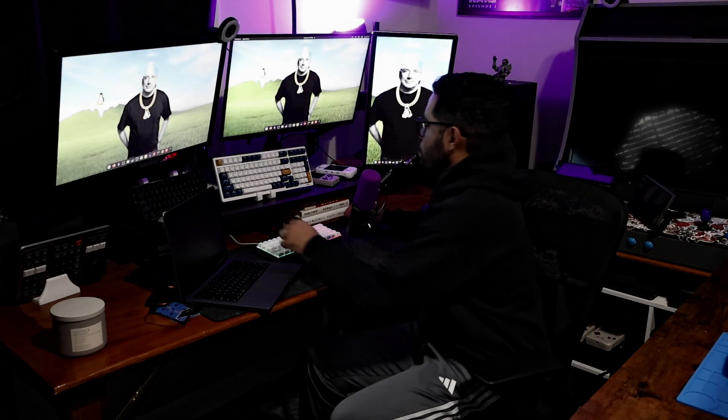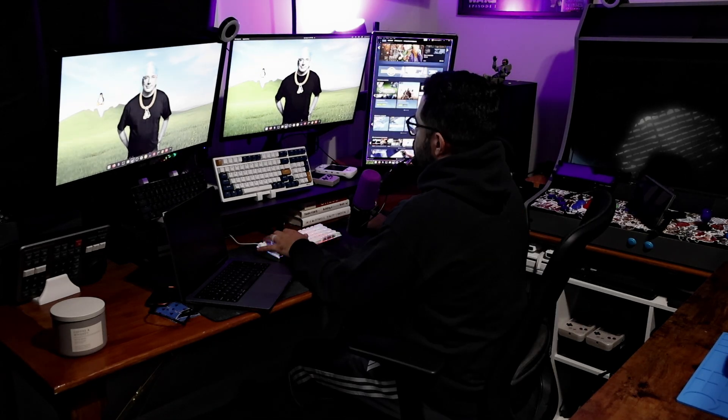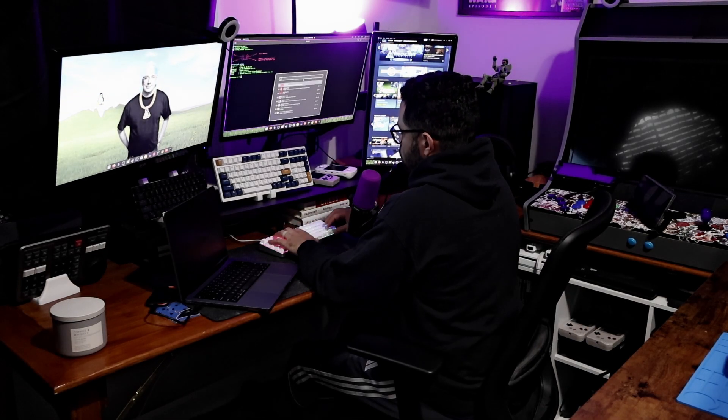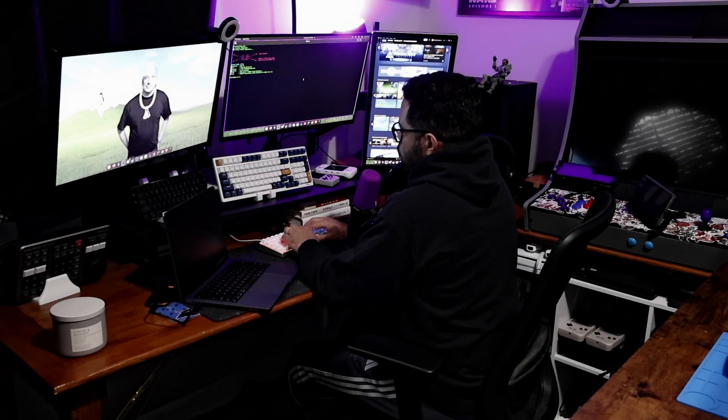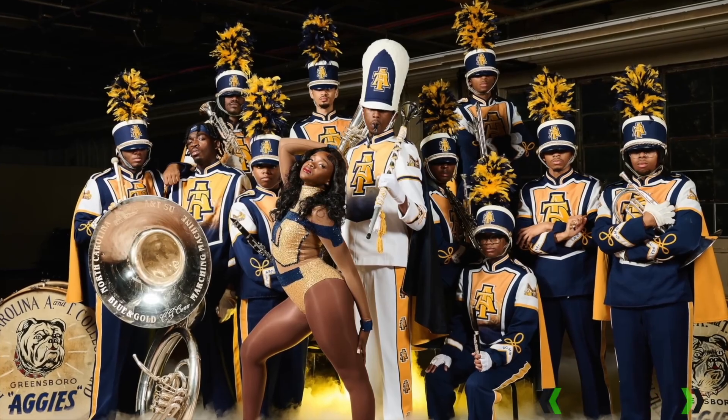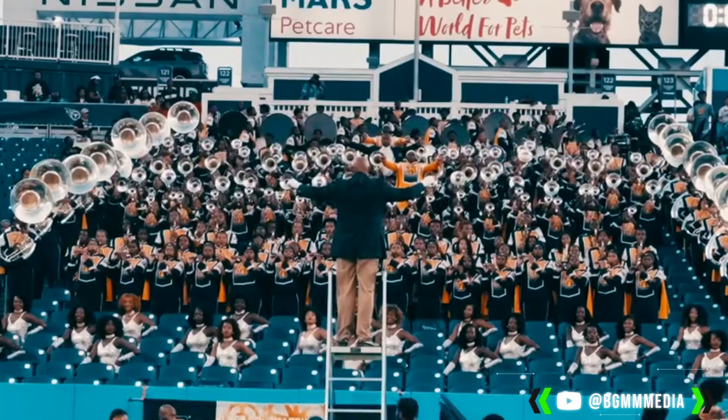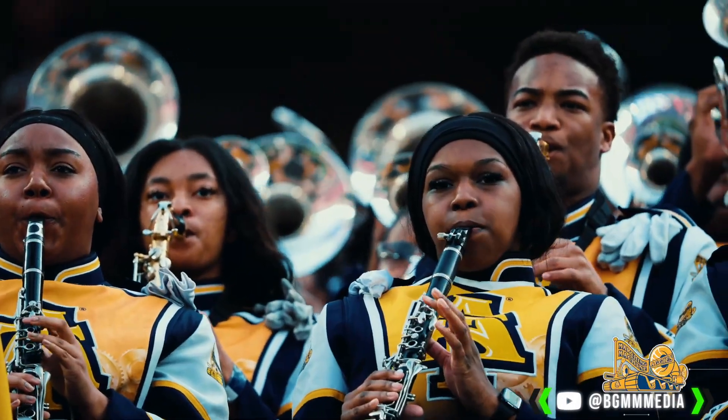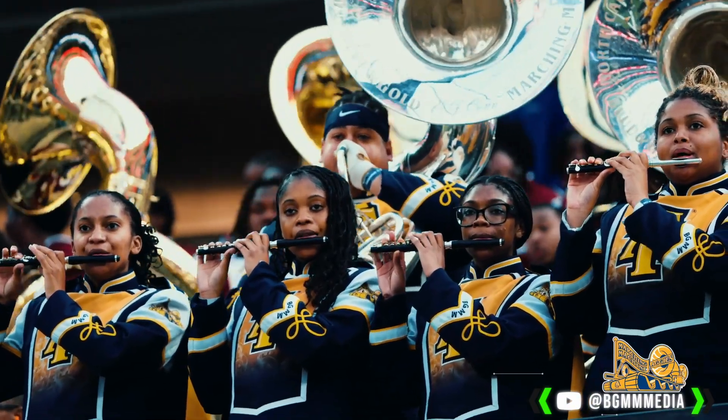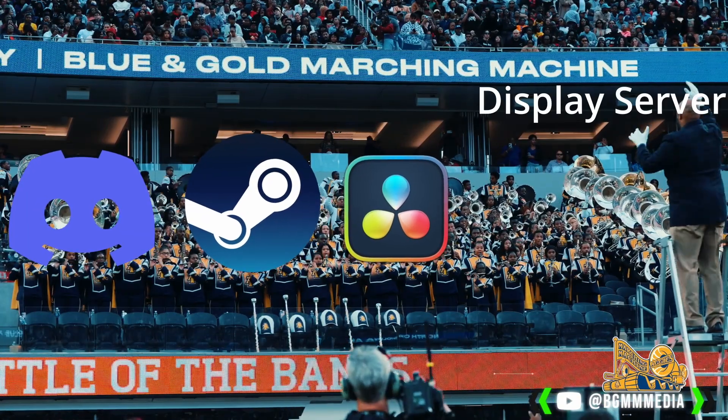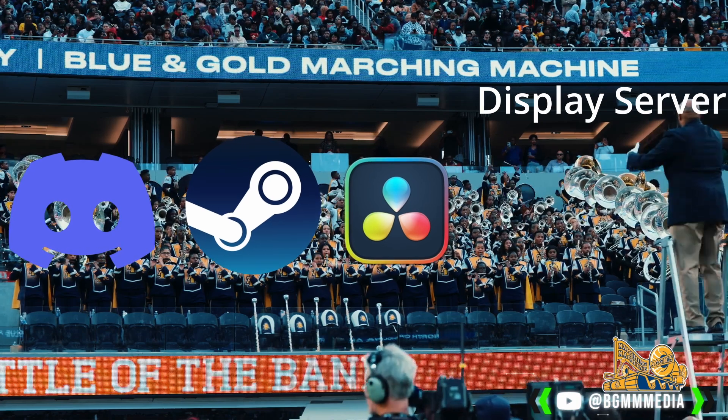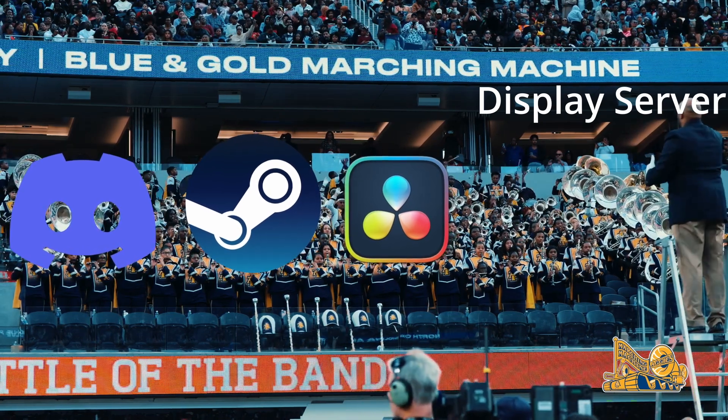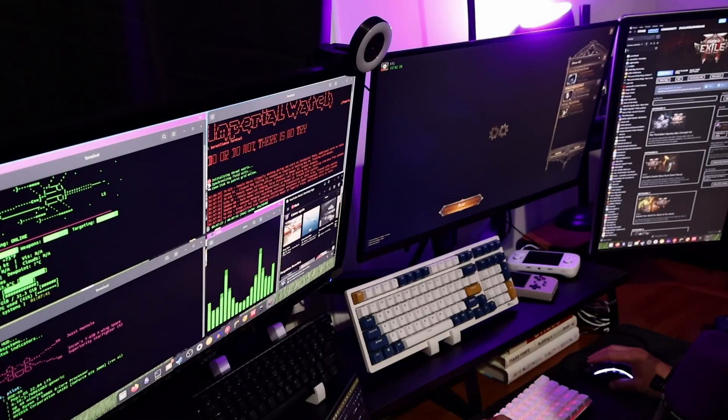The display server routes user input to the appropriate application windows. It routes that input, your WASD or your left mouse click, to the right application and manages what gets drawn on the screen. Think of it like a college marching band. Each section - drums, horns, flutes - is a different application. The band members are doing their own thing, playing their own notes. The display server is like the conductor, making sure everyone plays at the right time in the right place without stepping on each other.